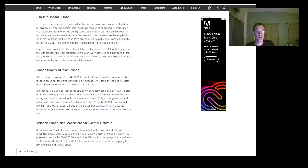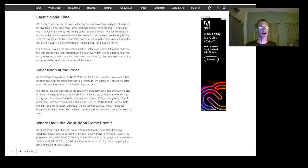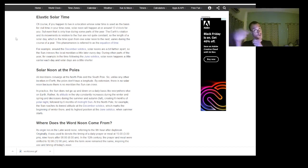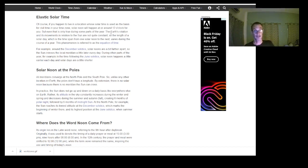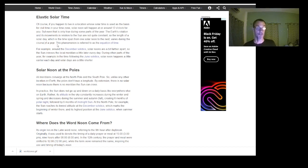If you happen to live in a location whose solar time is used as the basis for civil time in your time zone, solar noon will happen at or around 12 o'clock — but even that's only true during some parts of the year. The sun's rotation above a level earth doing its concentric circles gives you the seasons throughout the year. The length of a solar day — the time from one solar noon to the next — varies during the course of a year. This phenomenon is referred to as the equation of time.